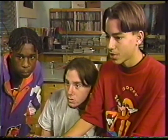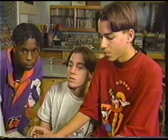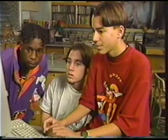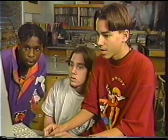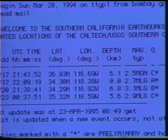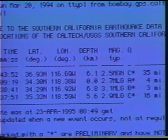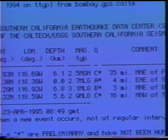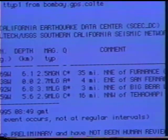You want to check out earthquakes from Caltech? You just type in five and return. And it runs through this list of earthquakes happening, and here it is. These are the last earthquakes, the major ones.